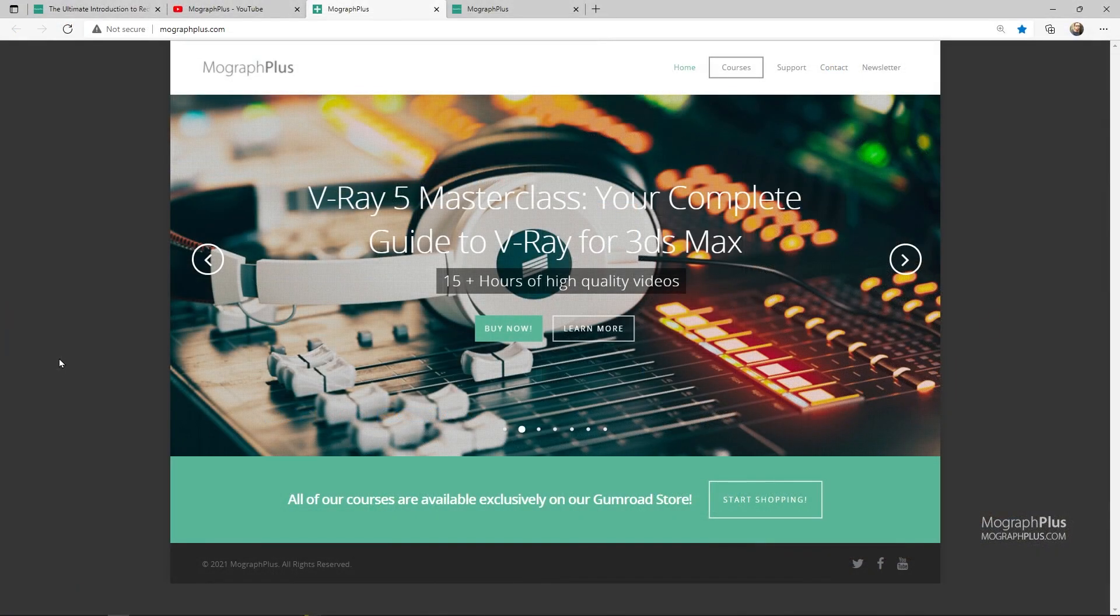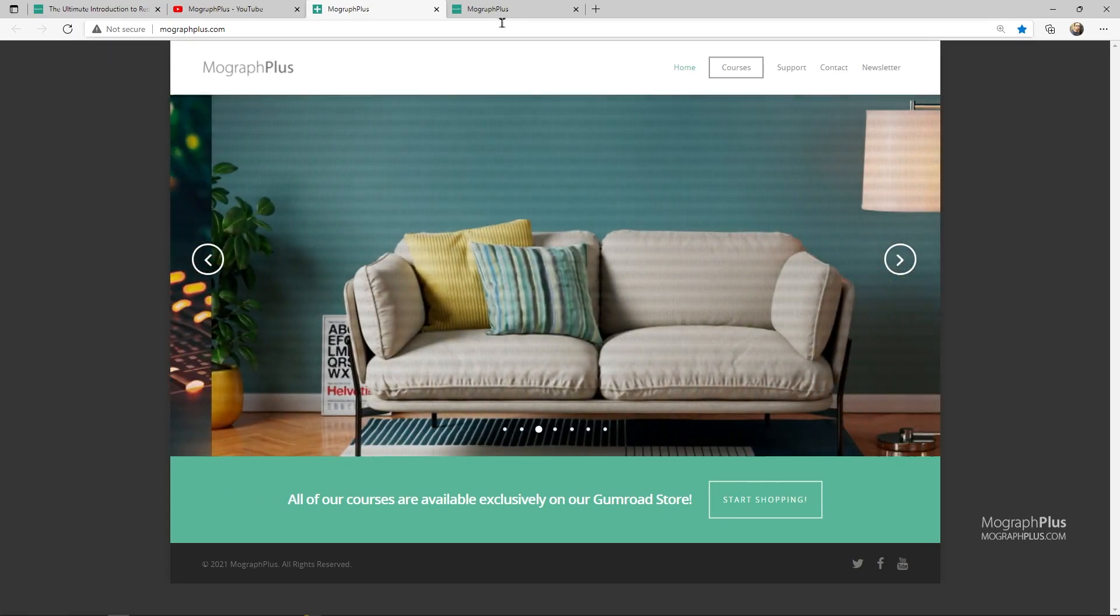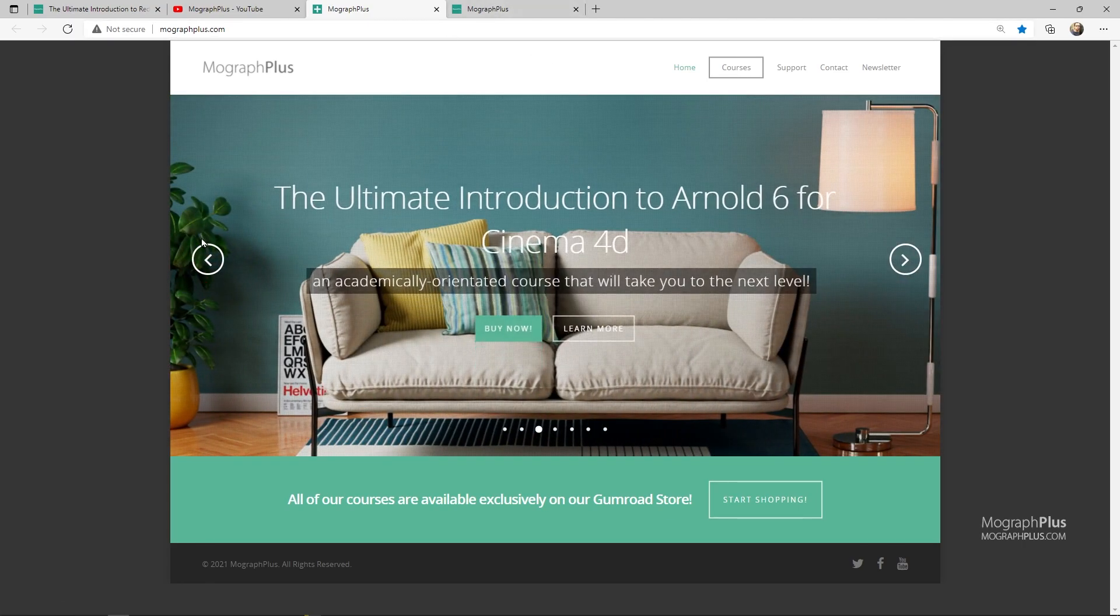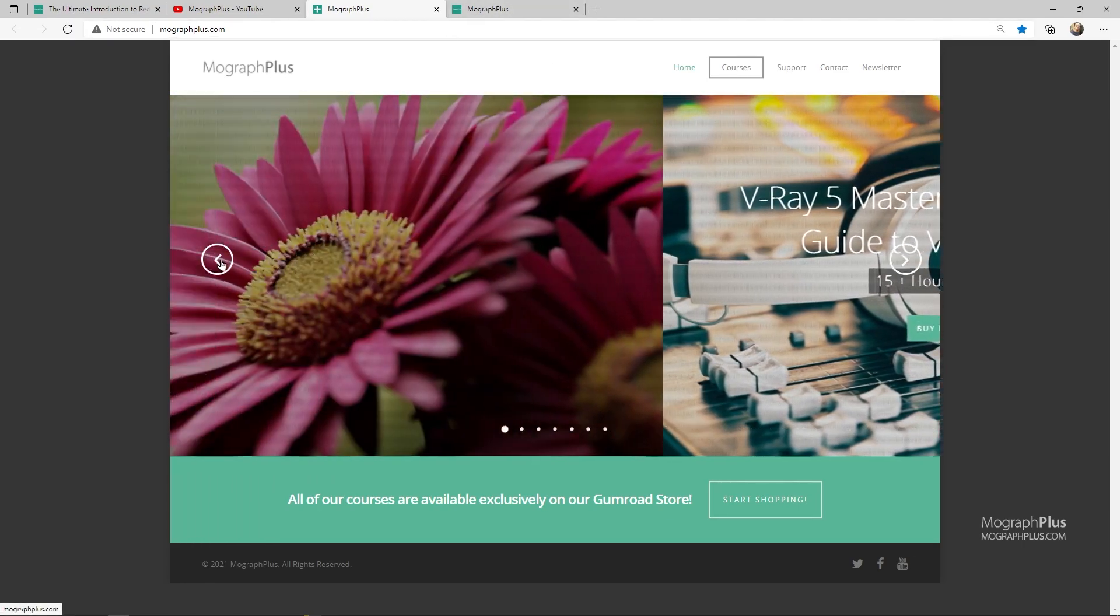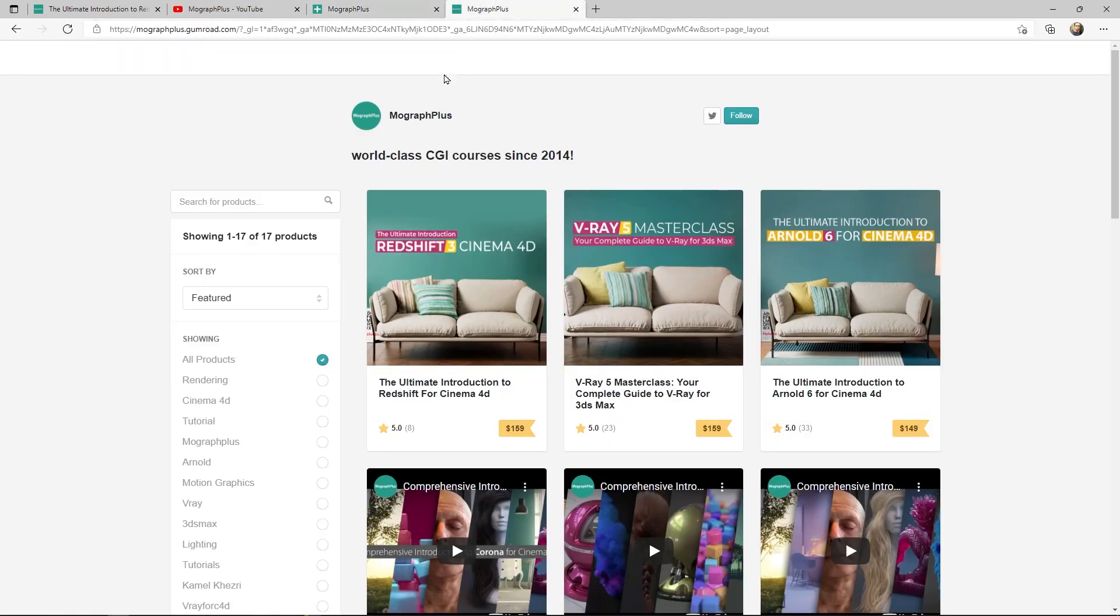Make sure to visit our website at mograplus.com or our Gumroad page at gumroad.com/mograplus and check out our premium CGI and rendering courses for Cinema 4D, 3ds Max, Maya, Arnold, Corona, V-Ray, Redshift, Octane, and more. See you in the next video.